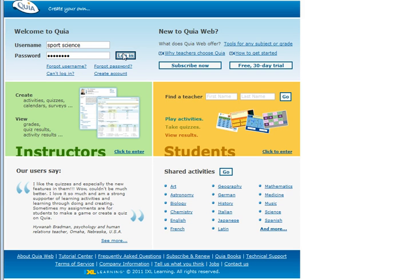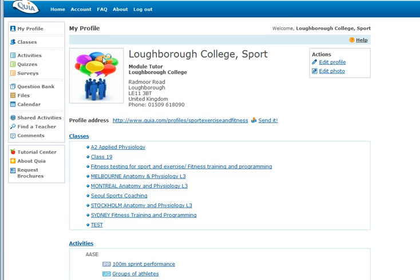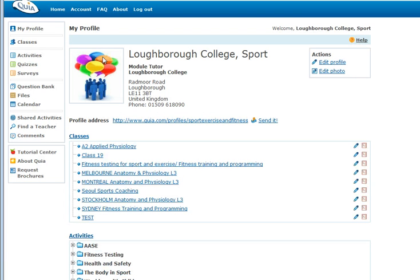Simply log on which will take you to your college's homepage where you can store activities, quizzes and surveys that colleagues may have set up.